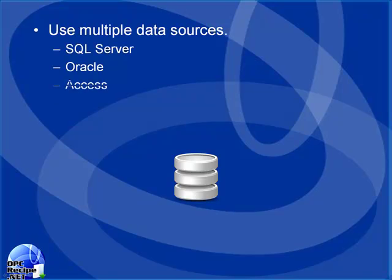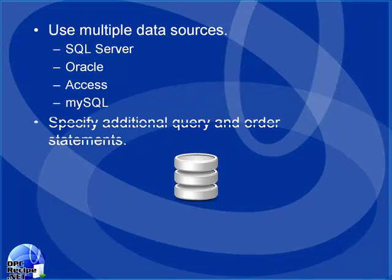As a data source, you can use SQL Server, Oracle, Access, and MySQL in an open database format that's easy to query, and we can programmatically or automatically, based upon values from a PLC, specify which data to return from the table in different record sets with a query property.